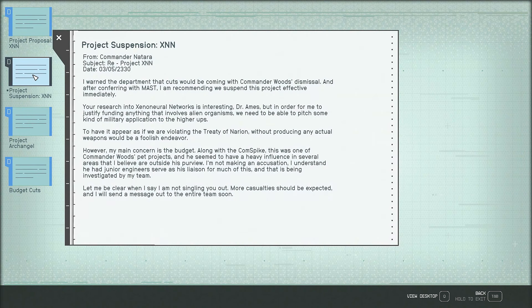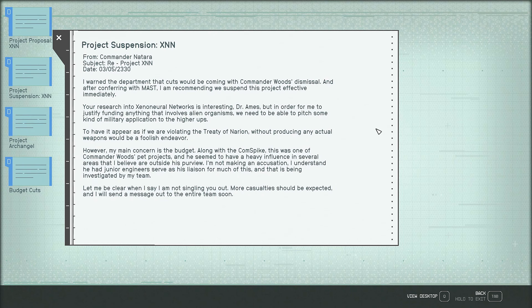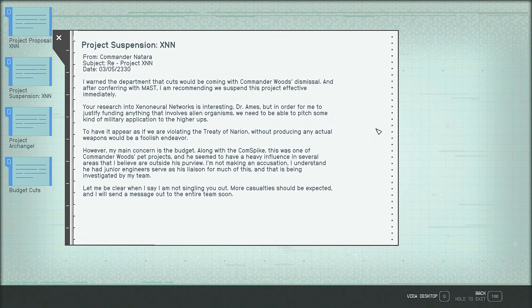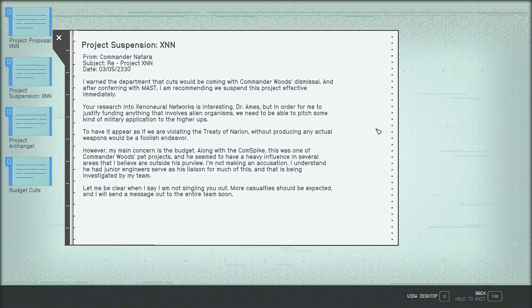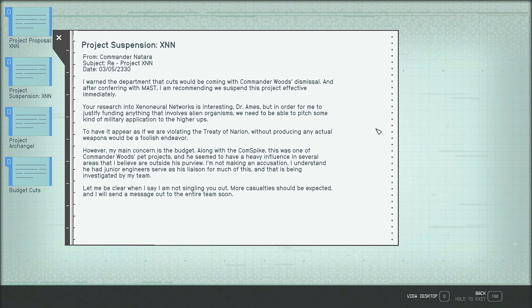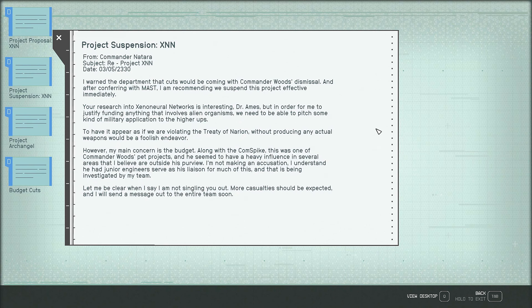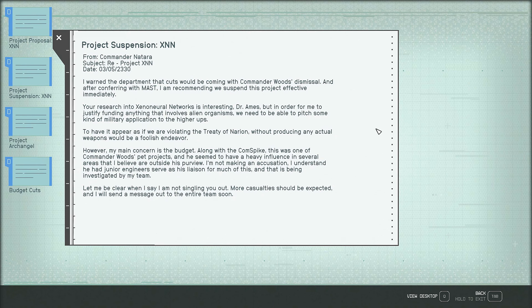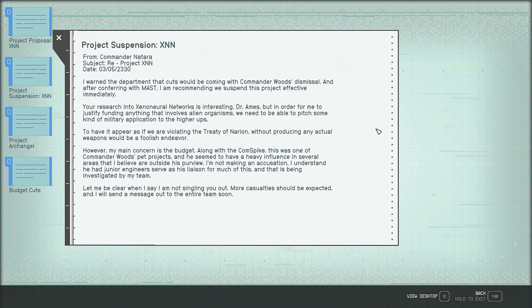Project Suspension XNN From Commander Natara I warned the department that cuts would be coming with Commander Wood's dismissal and after conferring with MAST I am recommending we suspend this project effective immediately. Your research into xenoneural networks is interesting Dr. Ames but in order for me to justify funding anything that involves alien organisms we need to be able to pitch some kind of military application to the higher ups. To have it appear as if we are violating the Treaty of Narayan without producing any actual weapons would be a foolish endeavor. However, my main concern is the budget. Along with the comm spike this was one of Commander Wood's pet projects and he seemed to have a heavy influence in several areas that I believe are outside his purview. I am not making an accusation I understand he had junior engineers serve as his liaison for much of this and that is being investigated by my team. Let me be clear when I say I am not singling you out. More casualties should be expected and I will send a message out to the entire team soon.